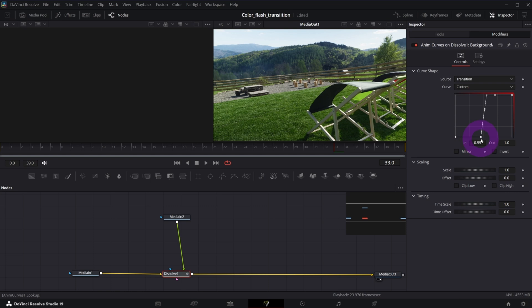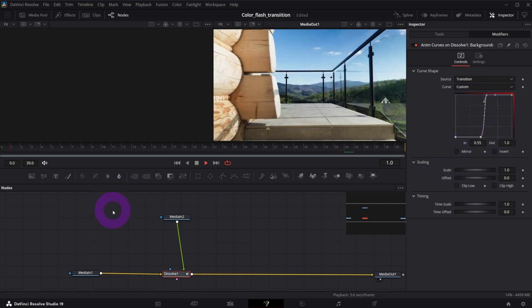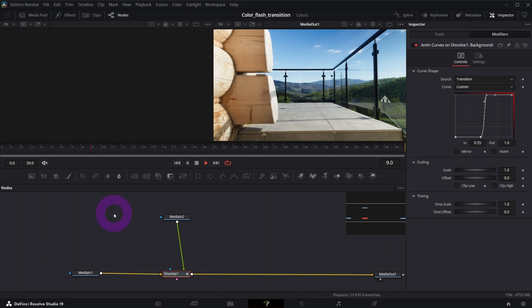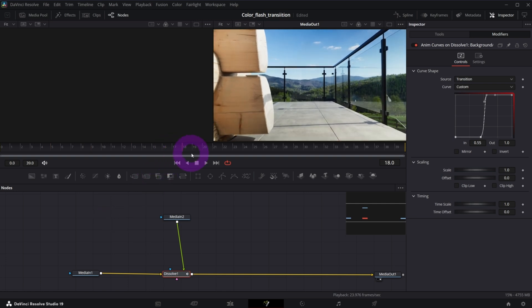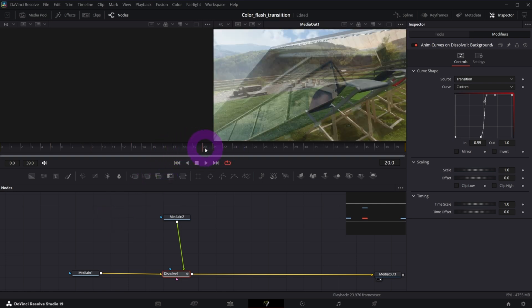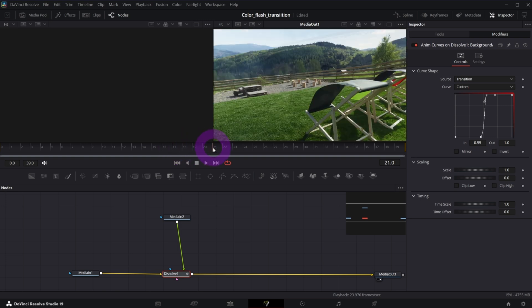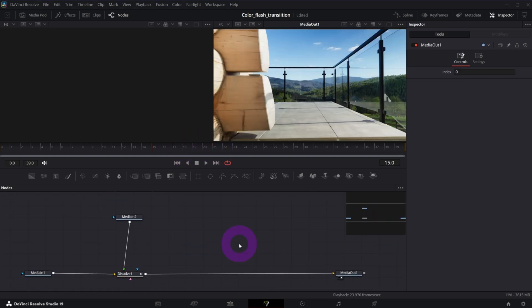You can also click this point and make it a bit smoother with this handle and same here. So I've created a bit of S curve like that. So it's not as linear as it was before. Let me play it and it looks like this. It's very fast in the middle of the transition. It's changing the value from 0 to 1. So that will be our first step.